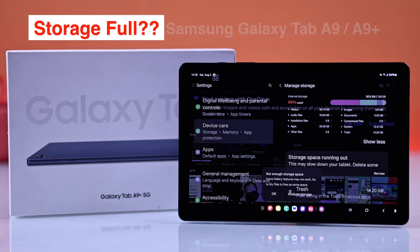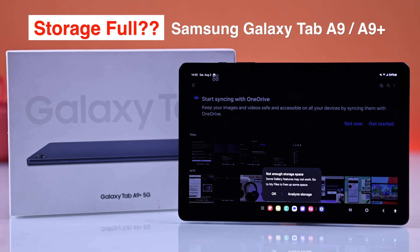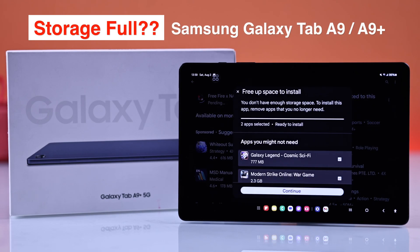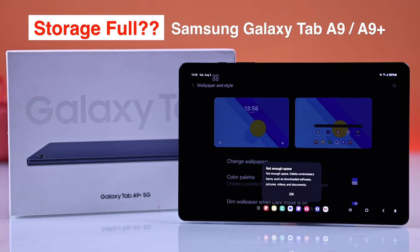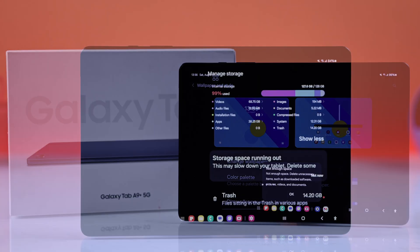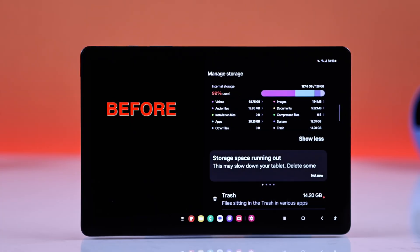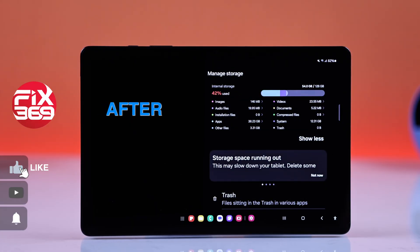Storage full on your Samsung Galaxy Tab N9 or E9 Plus? No worries, here's a super quick way to free up space and make your tablet run smoother.